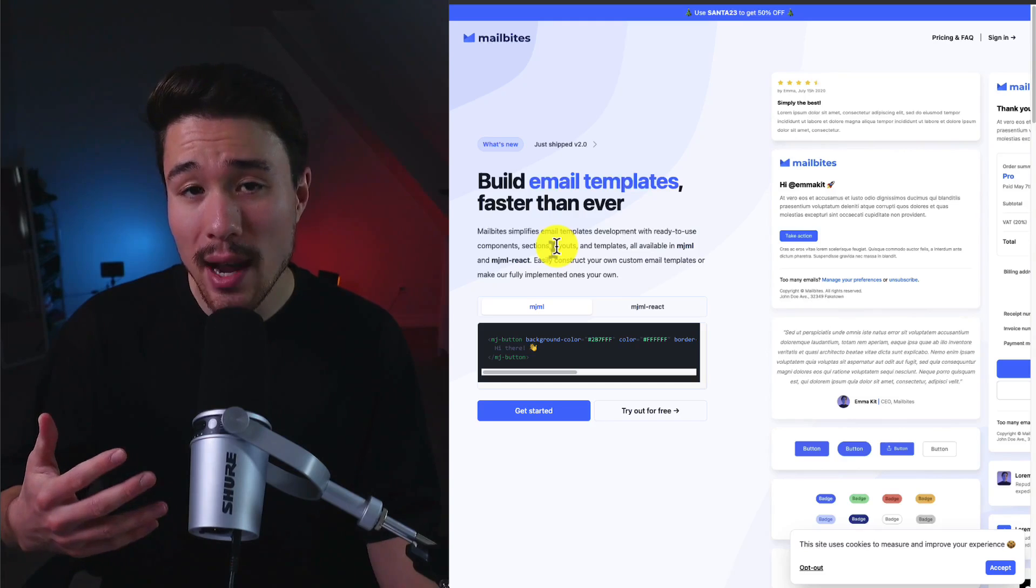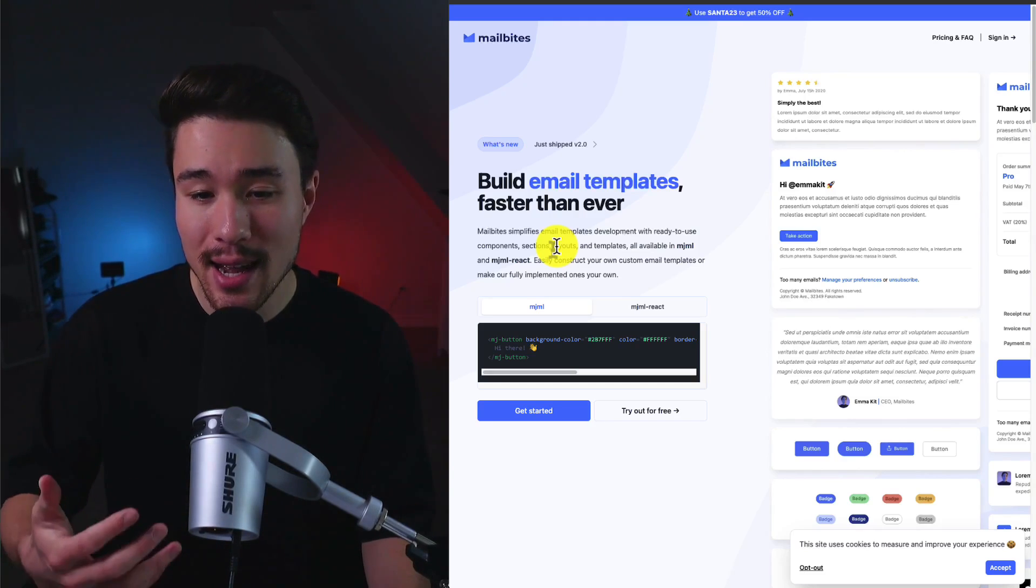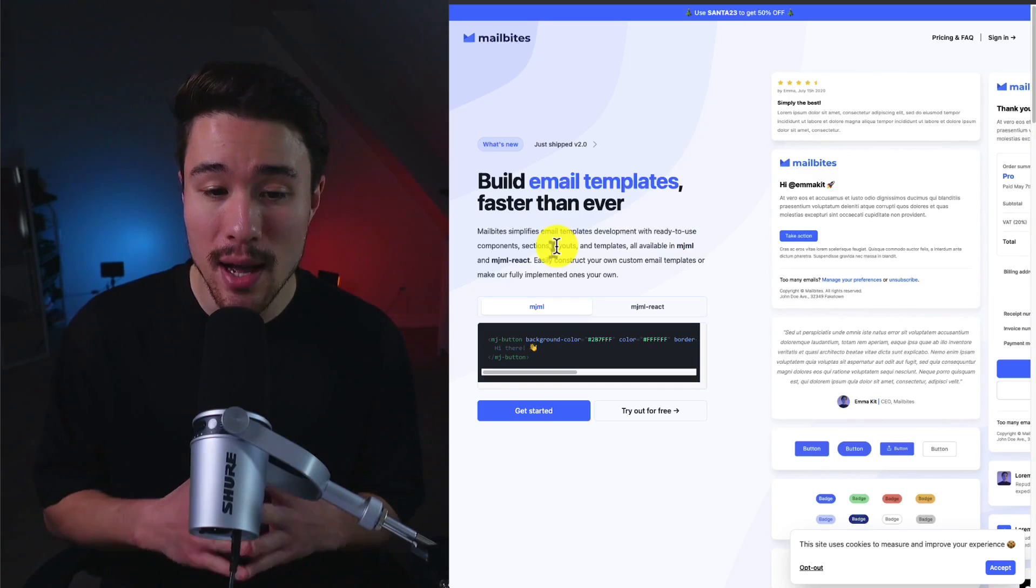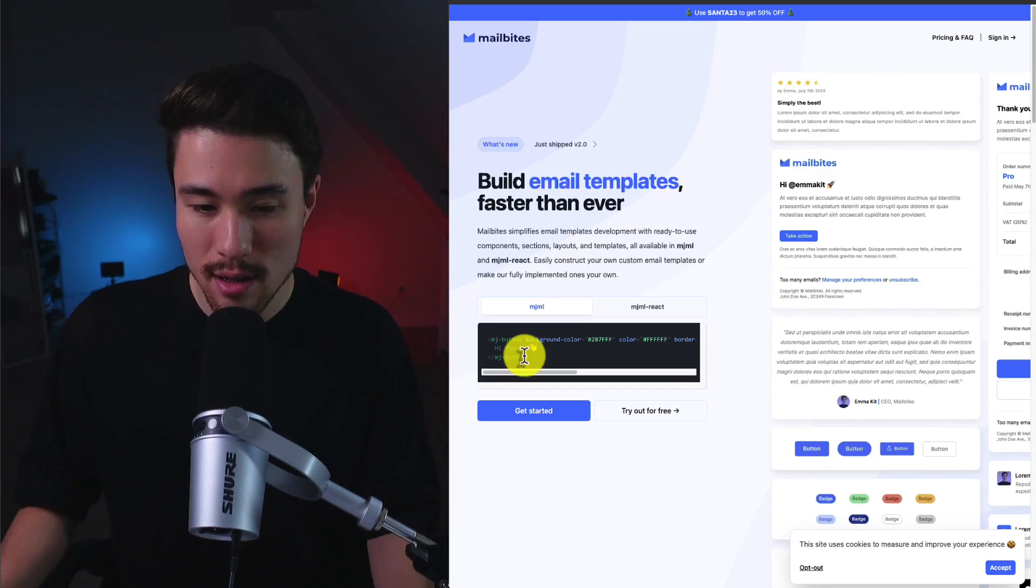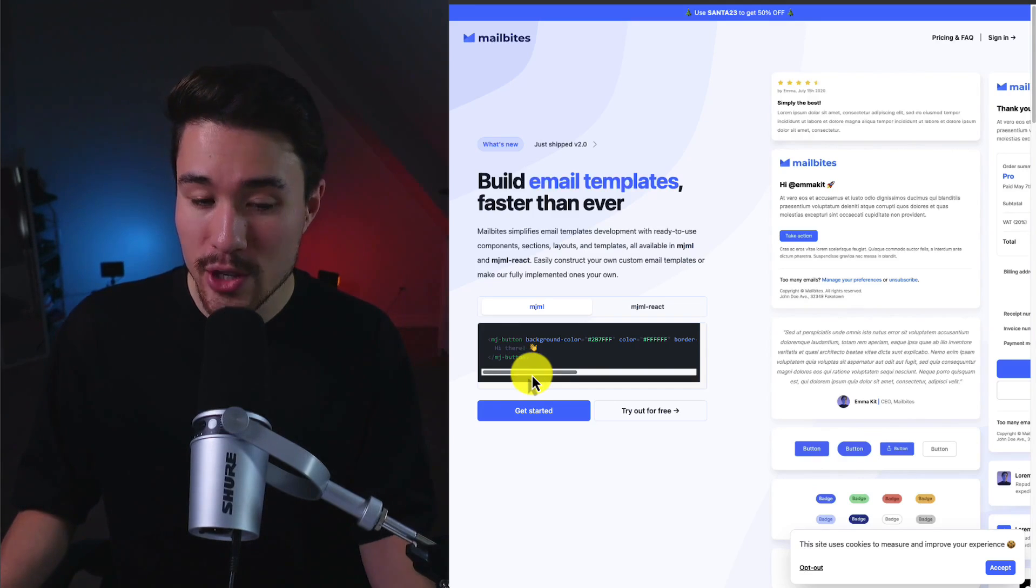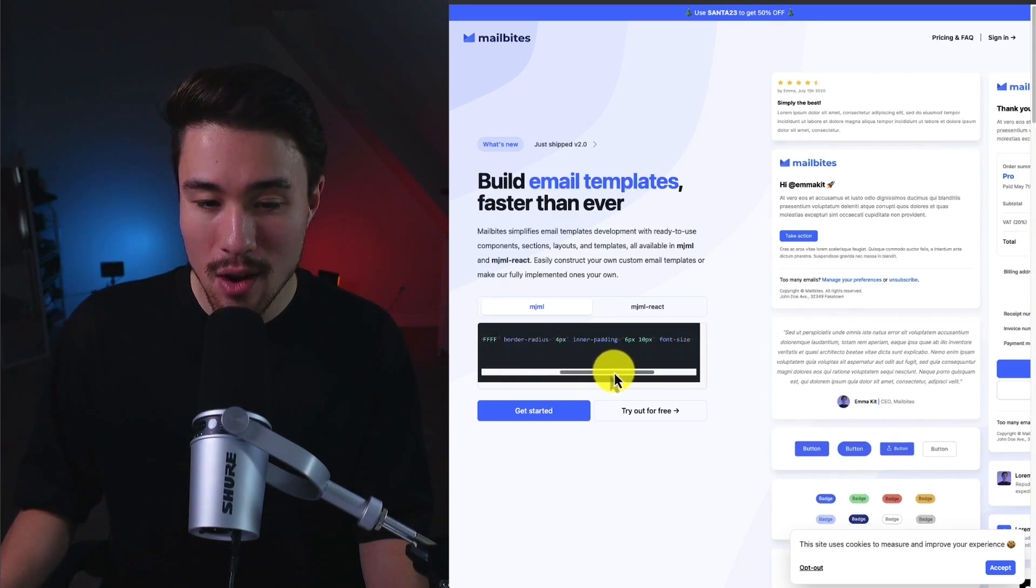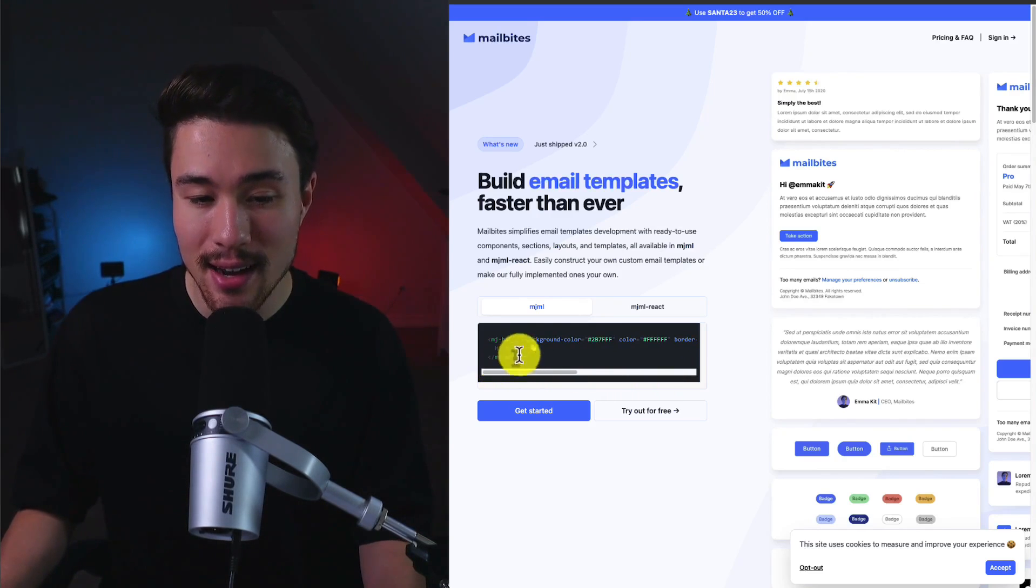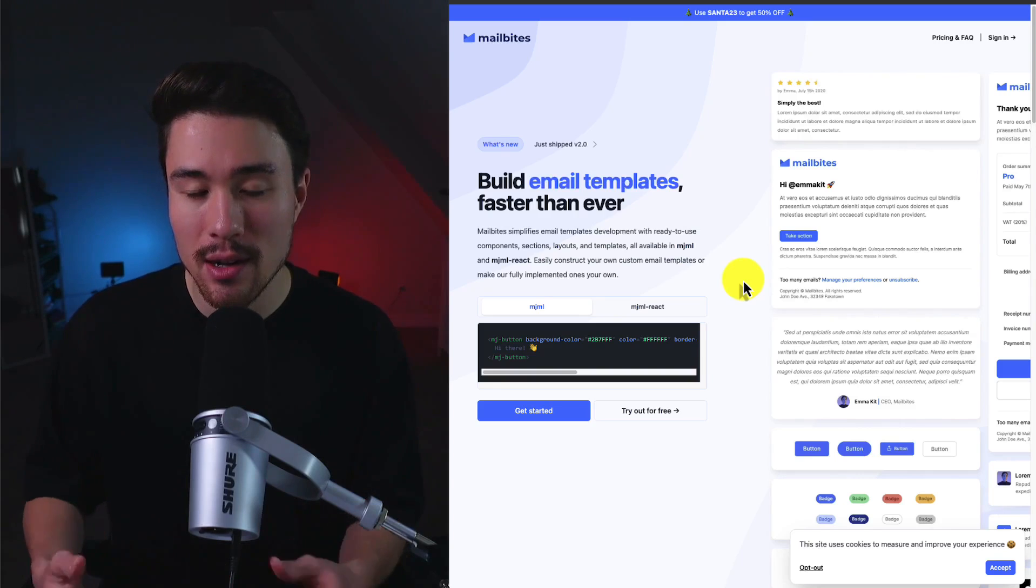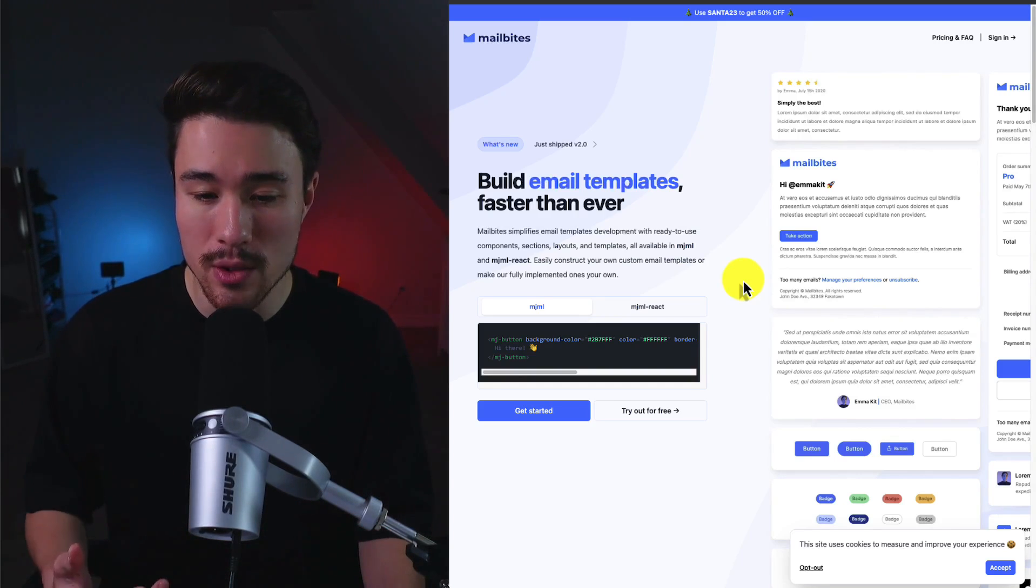It's going to give you ready-made components, sections, layouts, and templates, all available in MJML and MJML React. So as an example here, we can see if you're using MJML, you can simply just write in all your styling inside of the component here rather than having to create a separate file, and this is just going to speed up your development process.